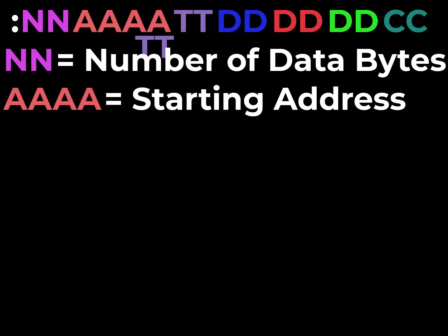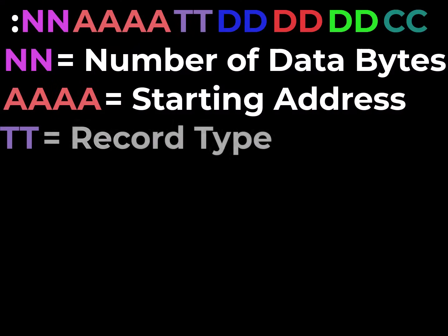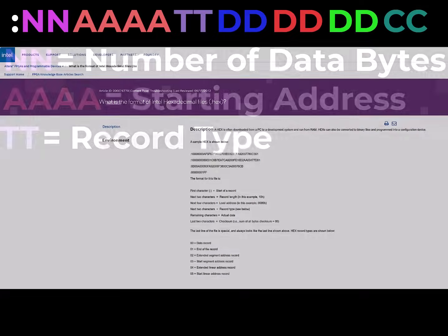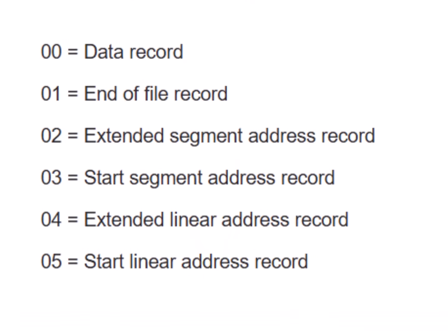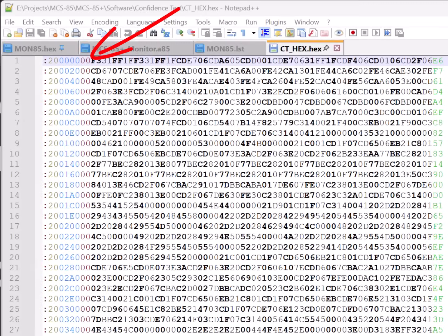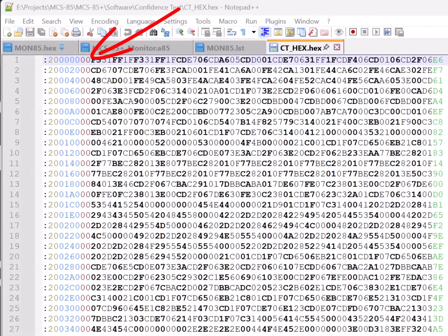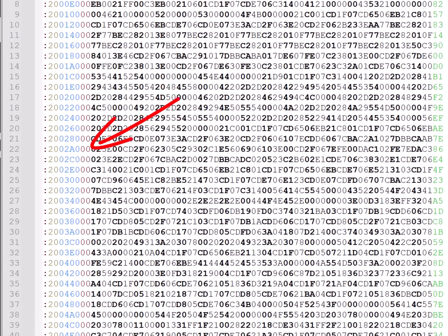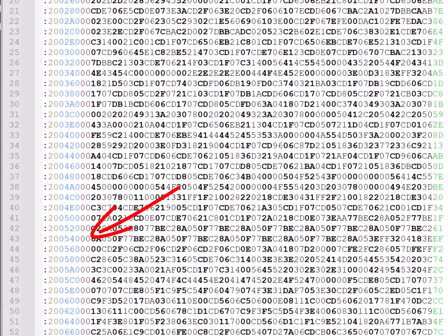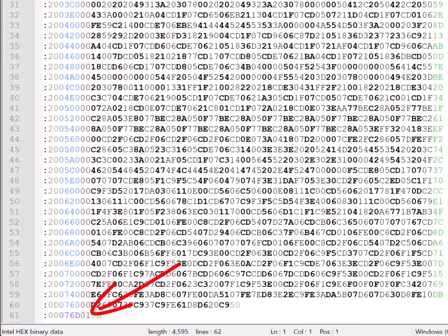Now the last preamble byte is the record type, which is another two ASCII characters that were put in to future-proof this file format. Now 50 years on, there's still only a few record types. Zero is just normal data, 01 represents the end of the file, 02 an address offset, and so forth, you can look these up. Depending on who you ask, there's really only a handful of these defined, and they tend to become less and less standard as you get away from that first little group. In this file, we can see that everything is a record type 00, except this last record, which is a 01, meaning it's the end of file.